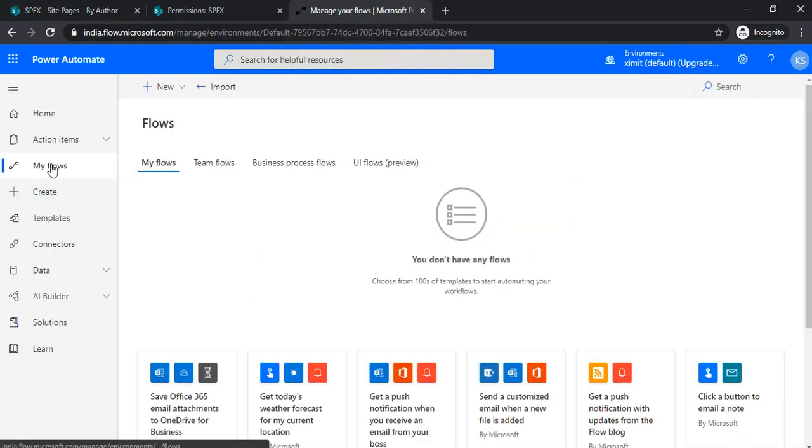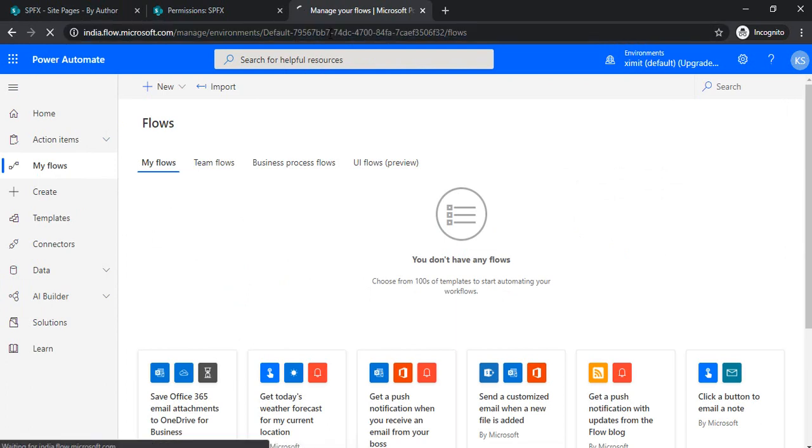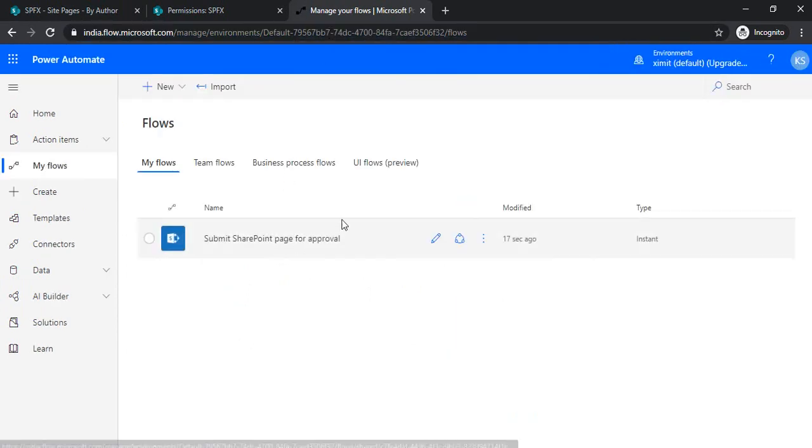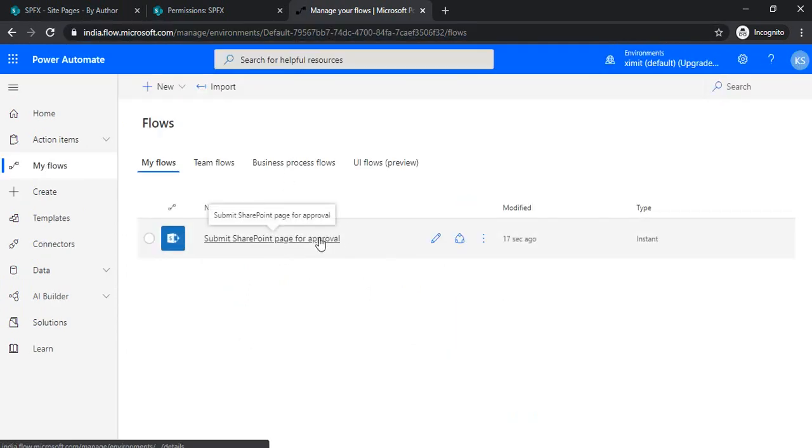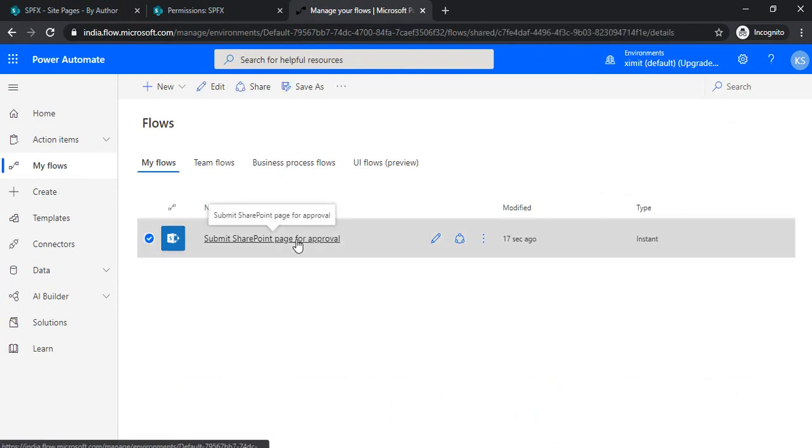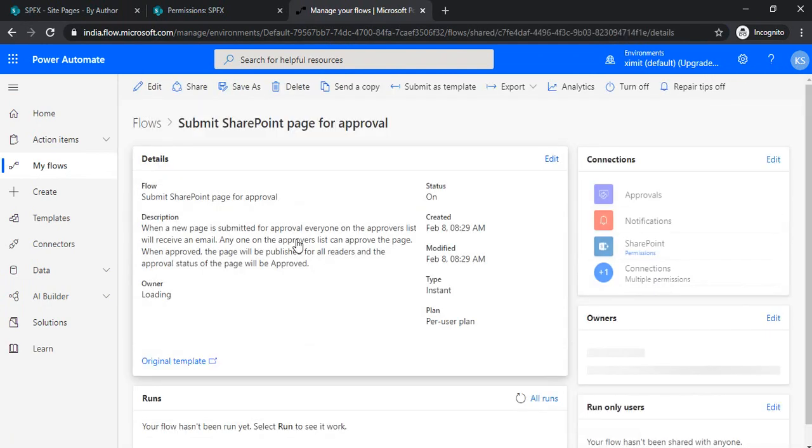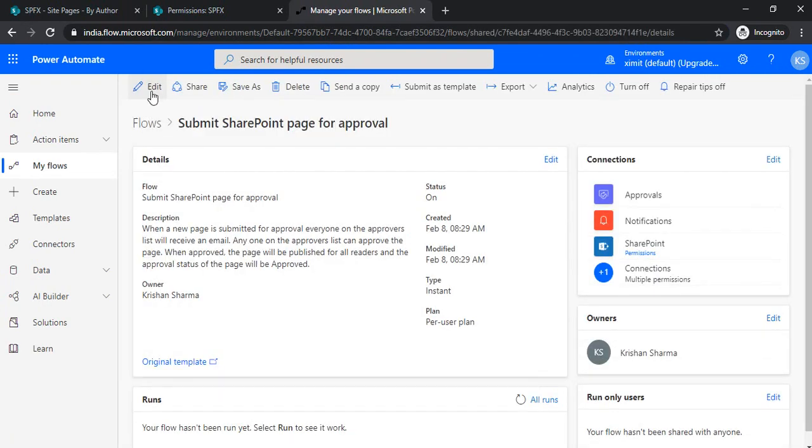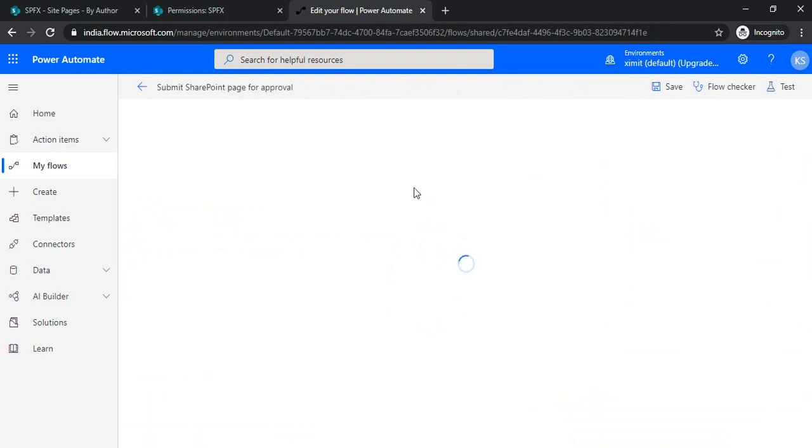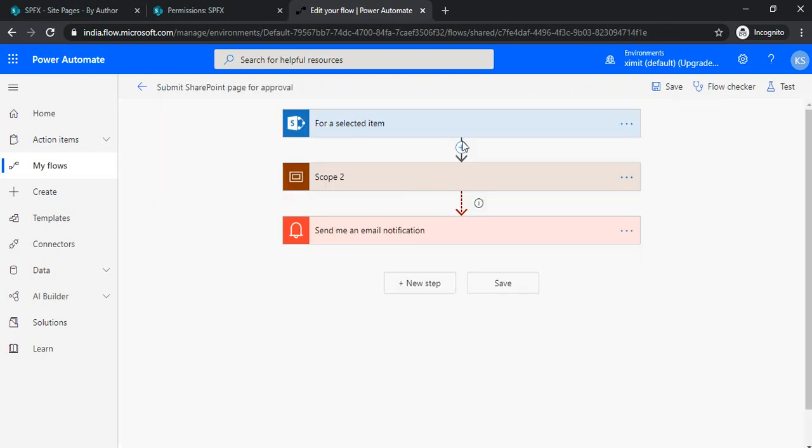I'm going to my flows, and I should be able to see that flow in my list. Here we go. Now I'll be clicking on this flow and editing it.